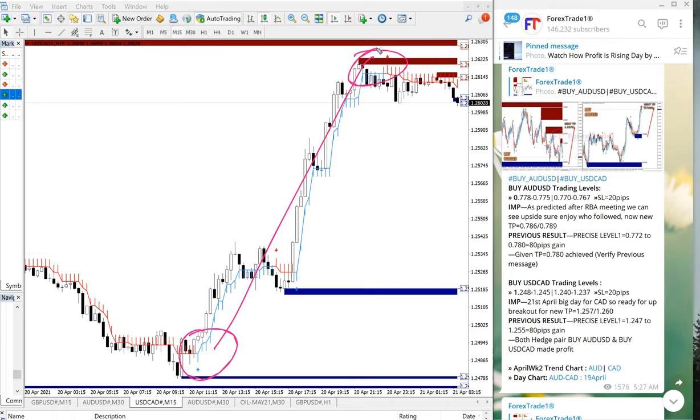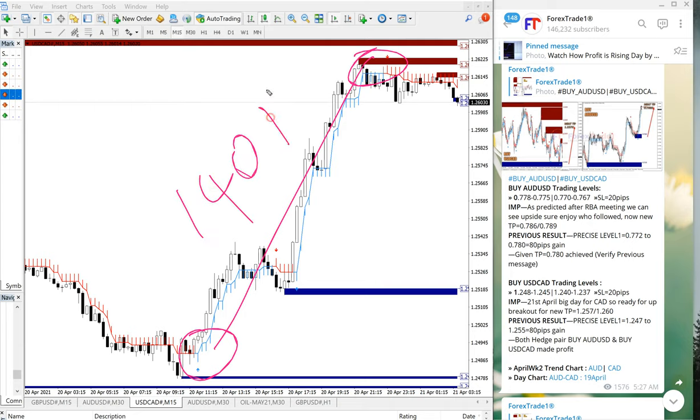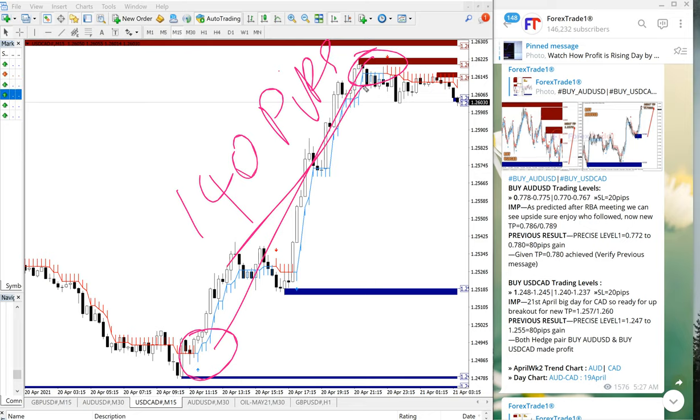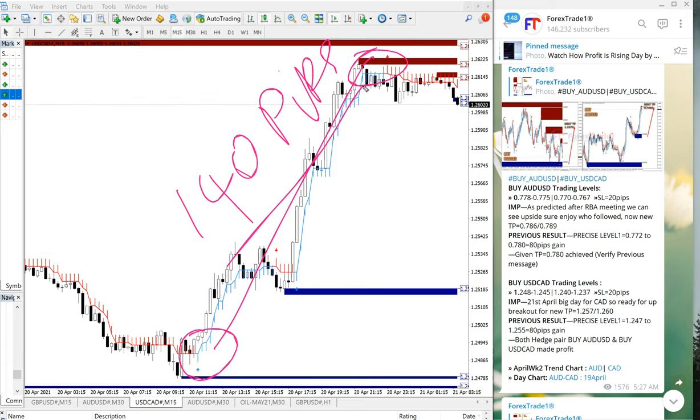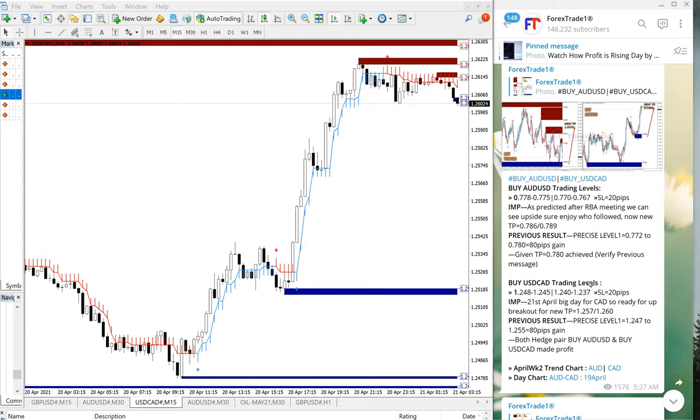So total profit gain is 140 pips gained on USD/CAD. AUD we booked 20 pips loss, that is easily digested with very good performance of USD/CAD which gave 140 pips of profit. And as we can see, the given target also achieved, both the targets achieved.